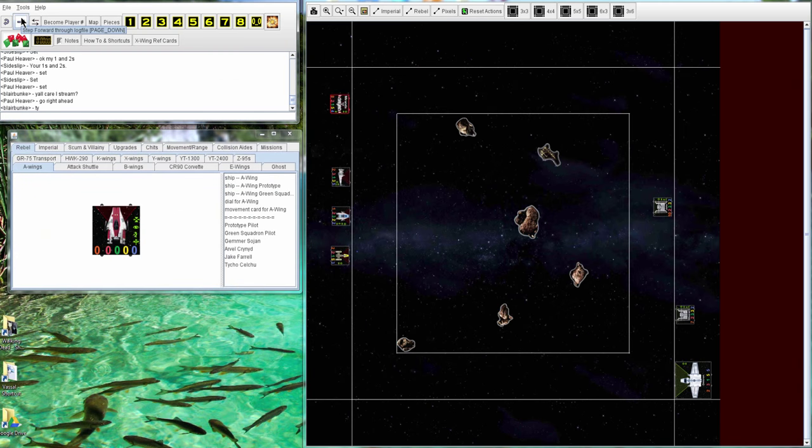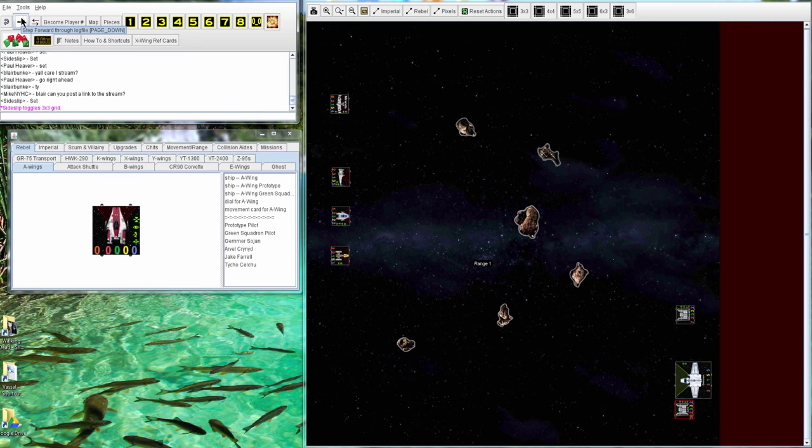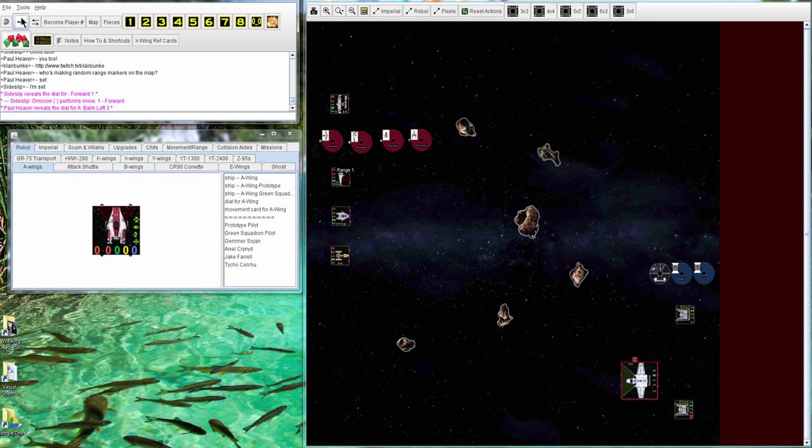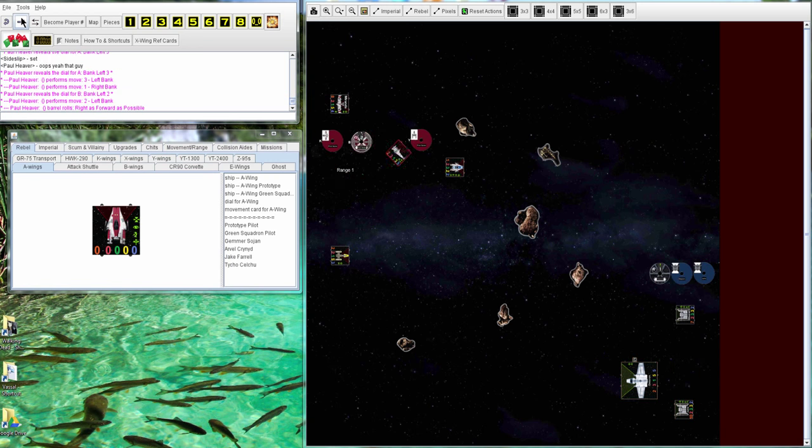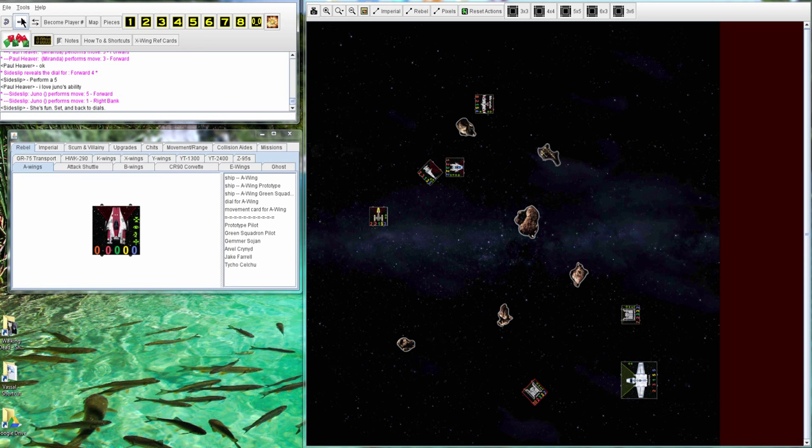So let's see how it goes. Paul decides to have his guys kind of in the middle and spread out, making their way around the asteroids.